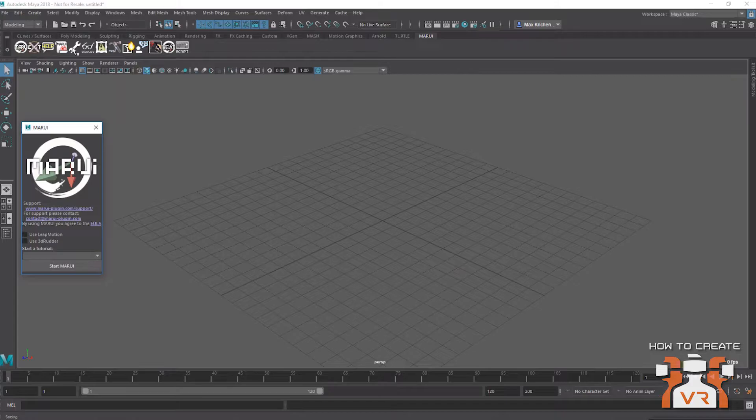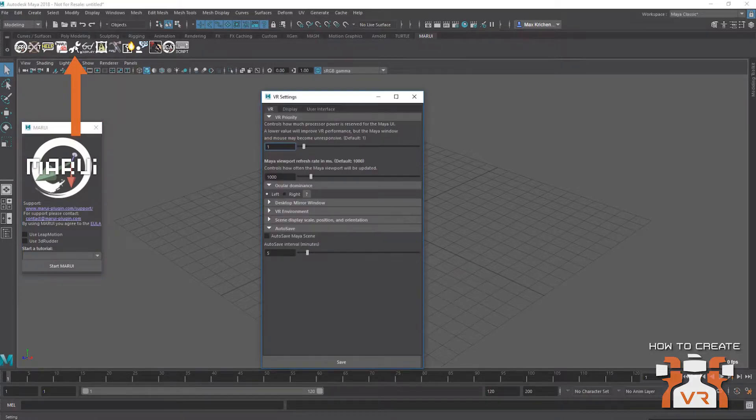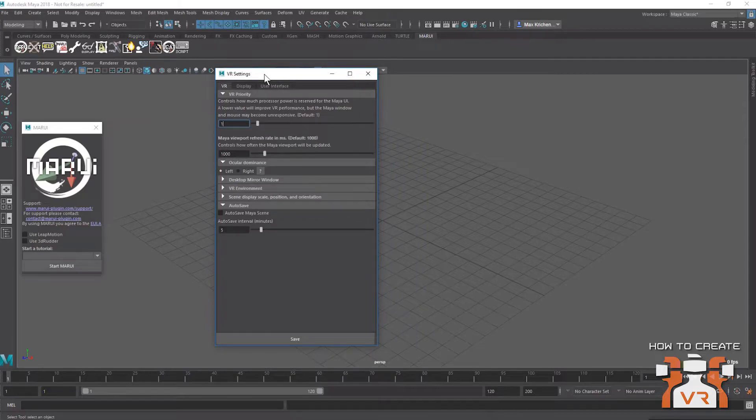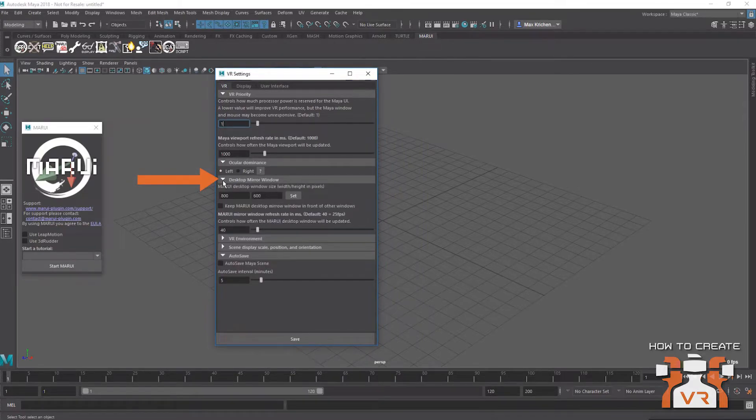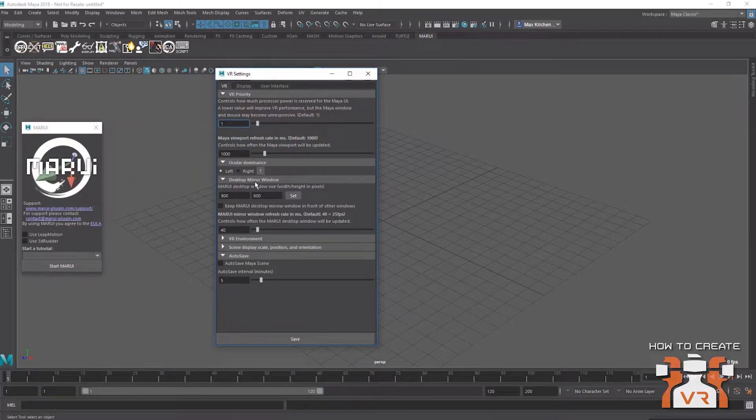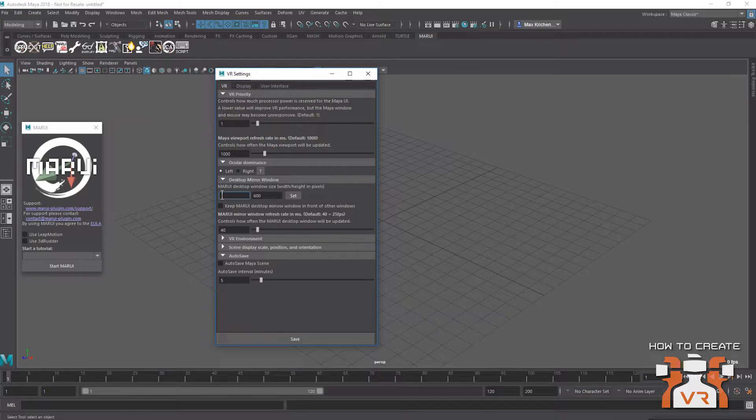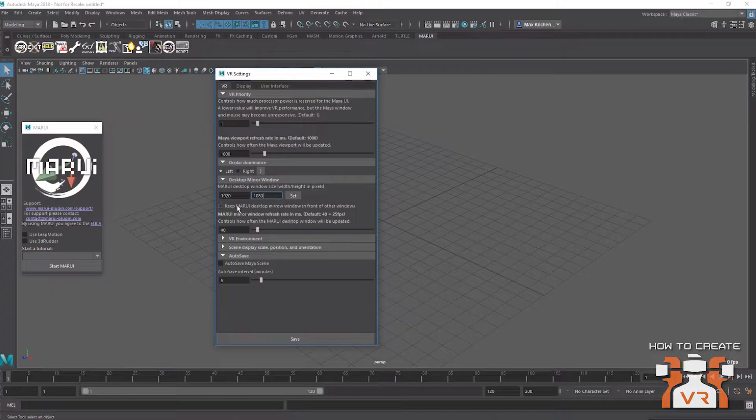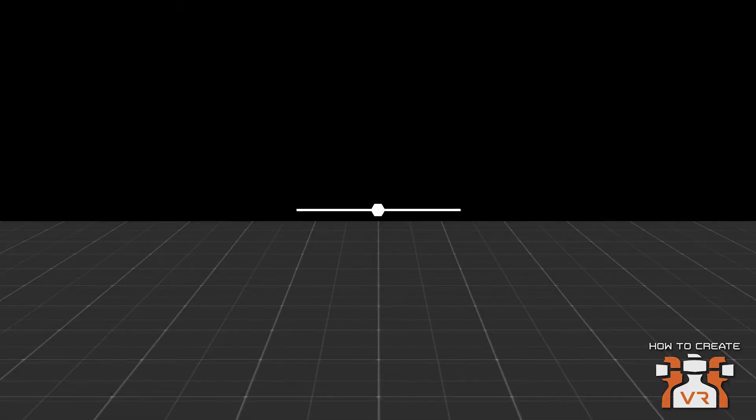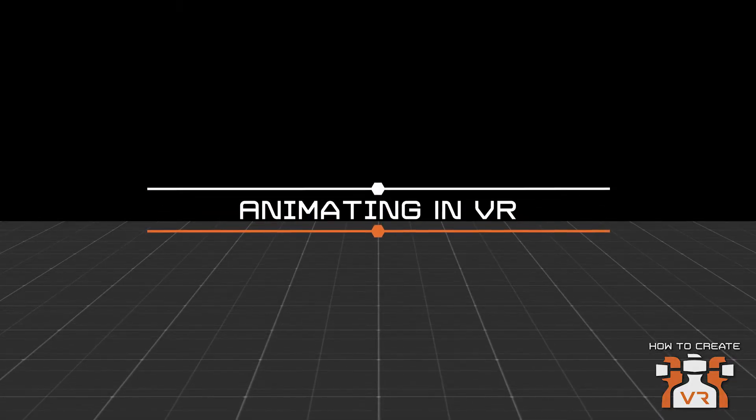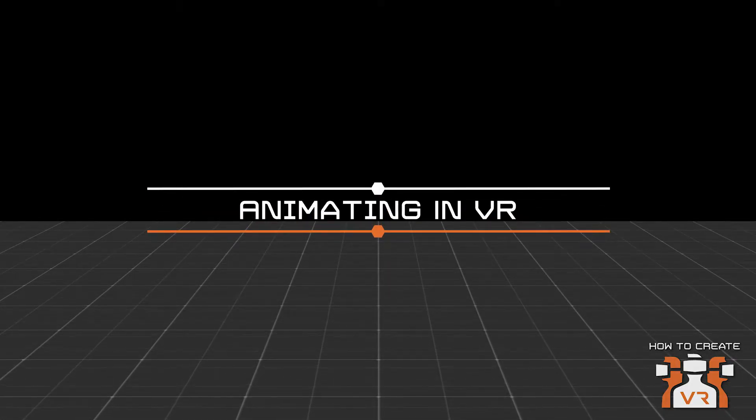Now just today for this tutorial, I want to quickly put some settings. This is just so you can see more easily what I'm doing. I'm going to change the desktop mirror size, that's the window on the desktop that you're going to see what I see in VR, to full screen. And I'm going to make sure it's always on top. Okay, now that the setup is complete, let's start animating in VR.